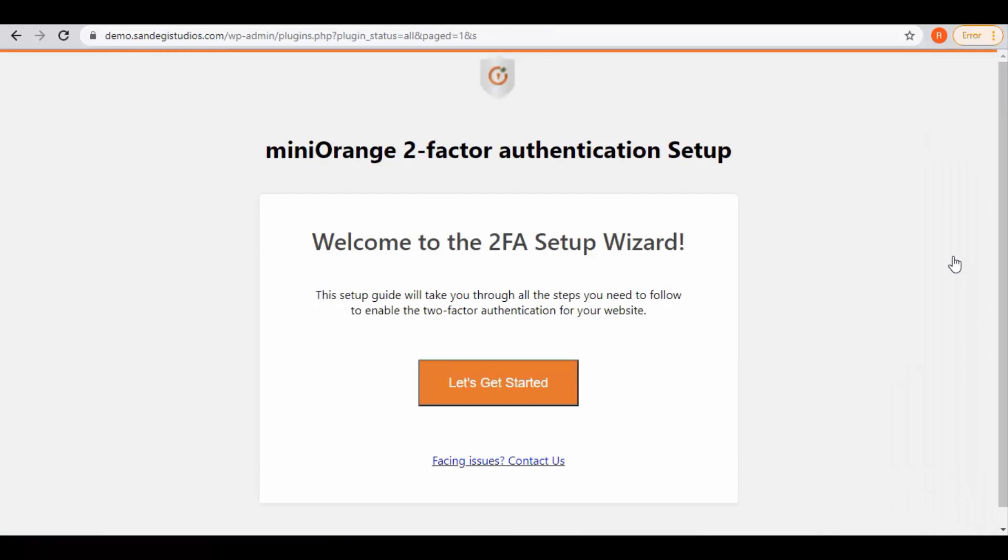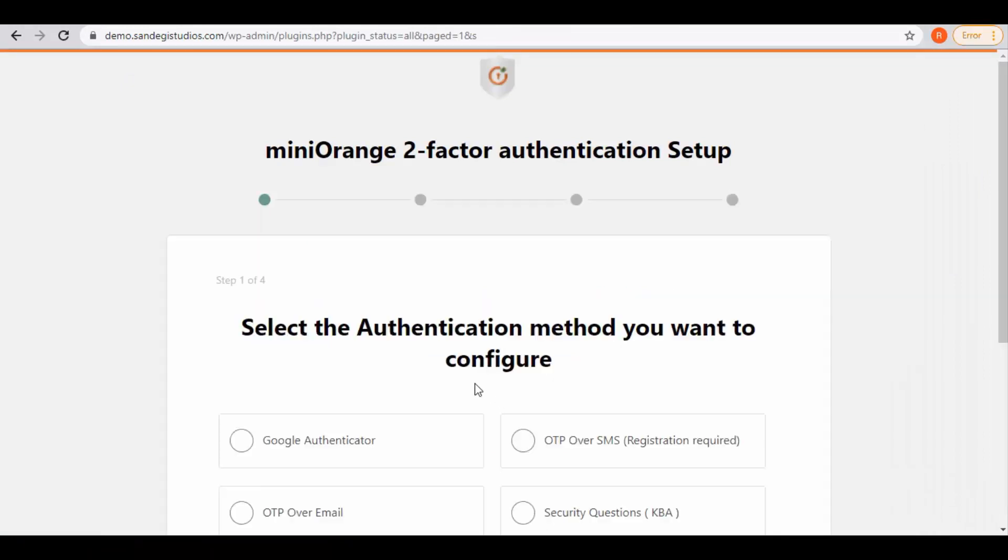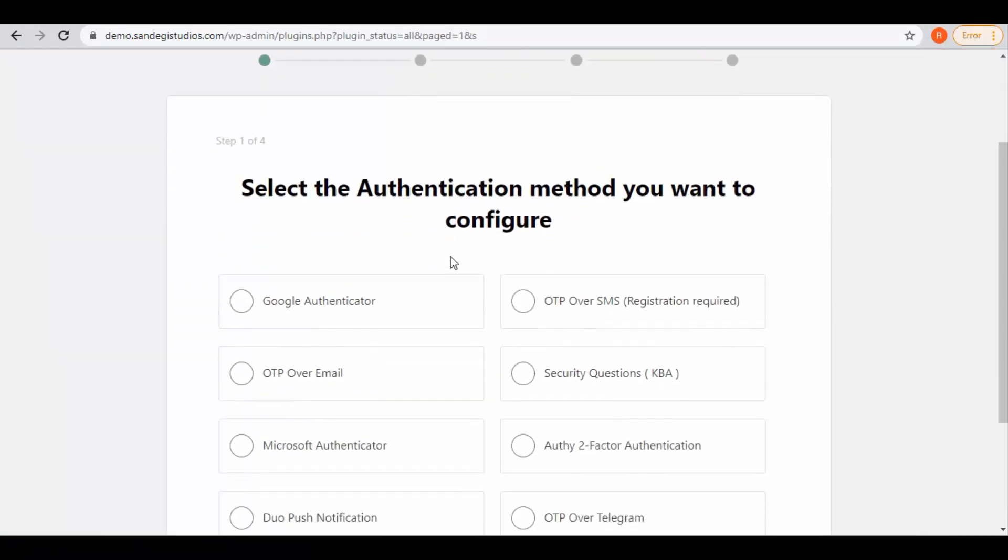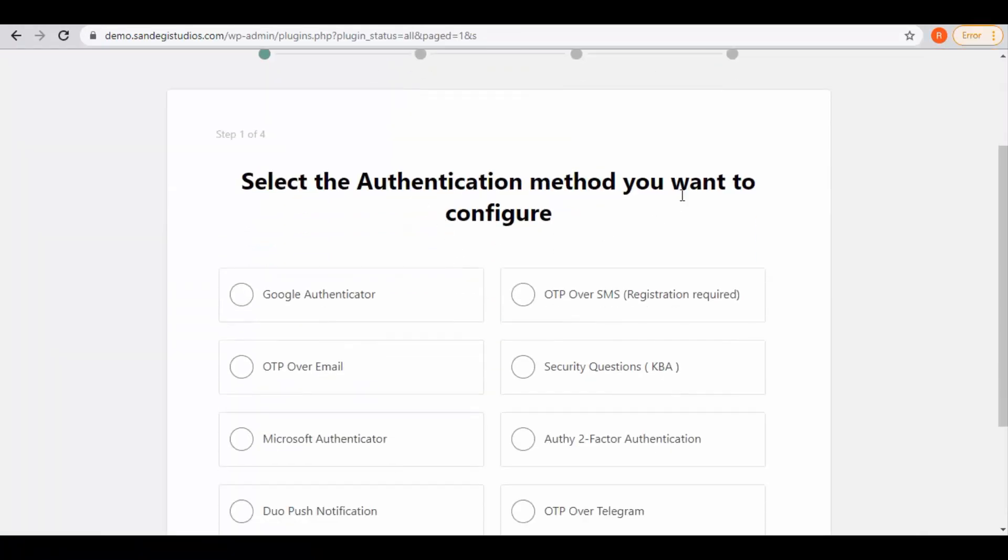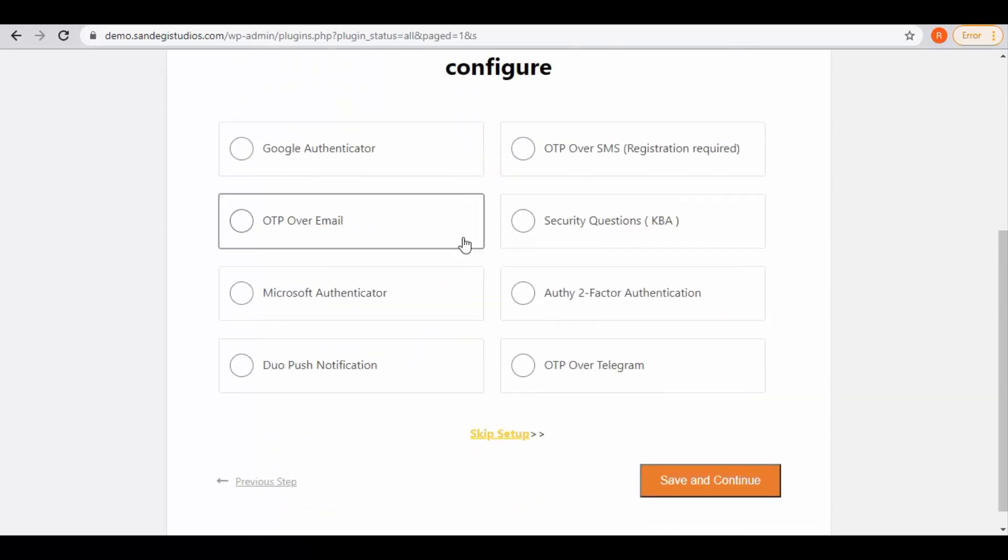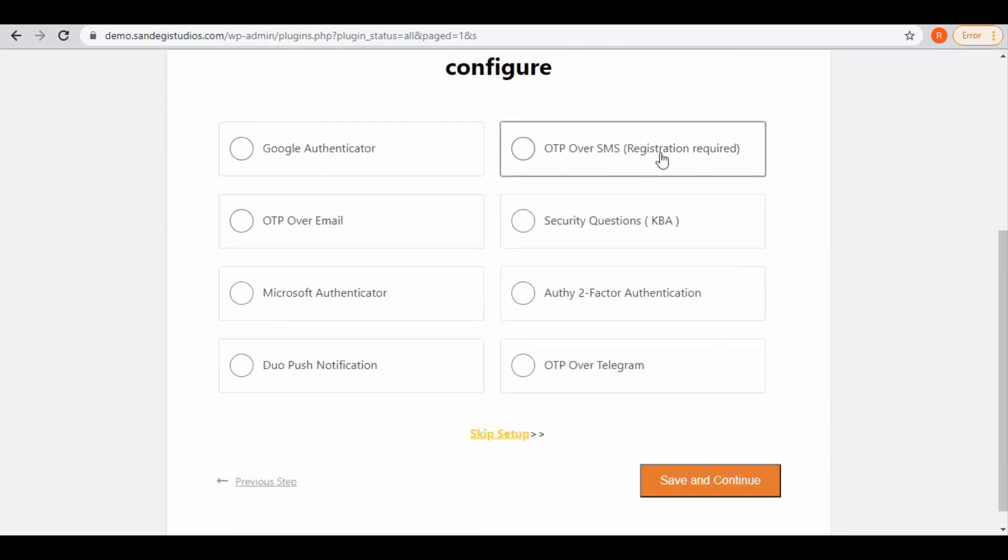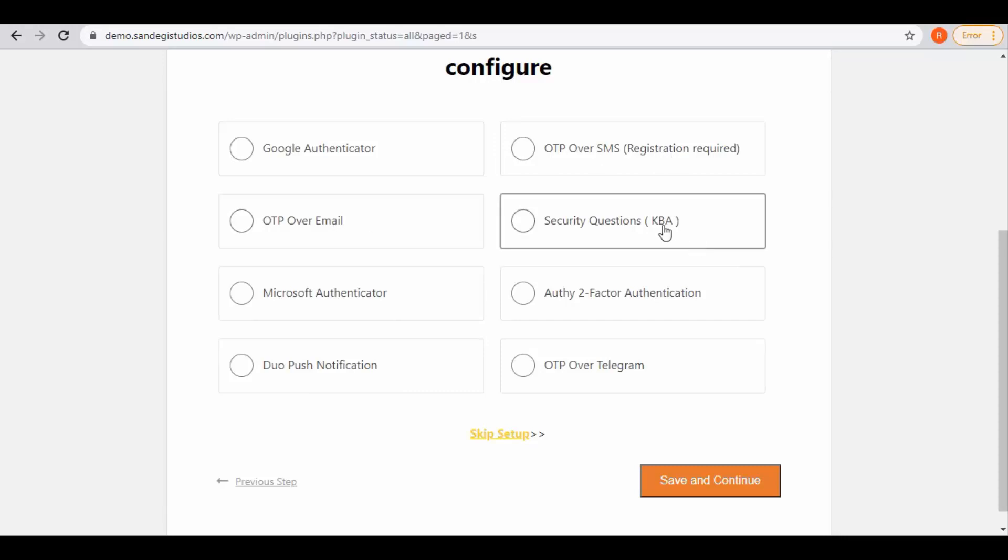So now this is 2FA setup wizard, click on let's get started button. Now select the authentication method. Here we have options like Google Authenticator, OTP over SMS, OTP over email, security questions, and many more options.